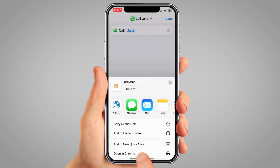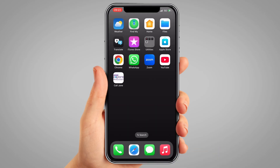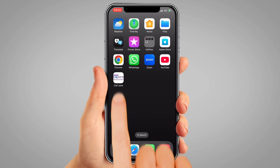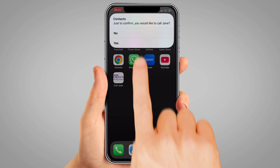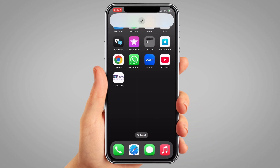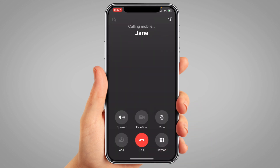Now you'll see your call shortcut right on your home screen. Tapping it will call that person straight away, so there's no need to open Contacts or the Phone app. And that's it — quick and easy calling right from your home screen.